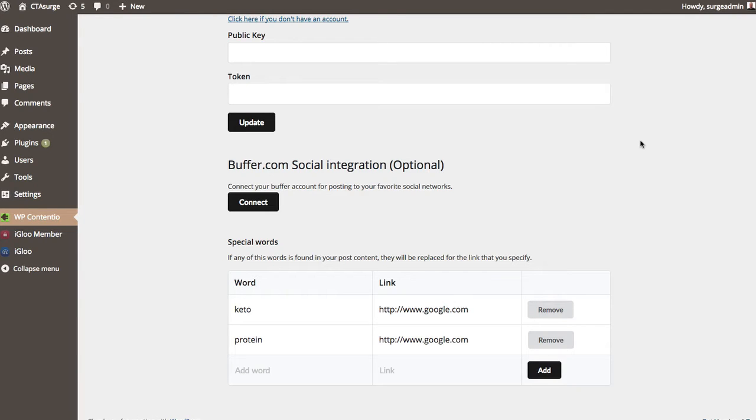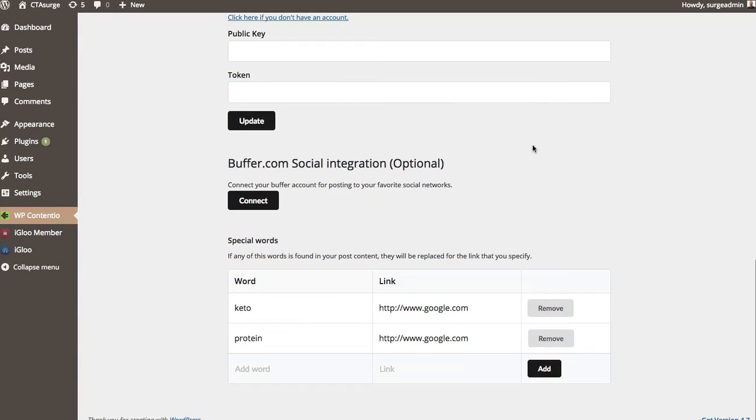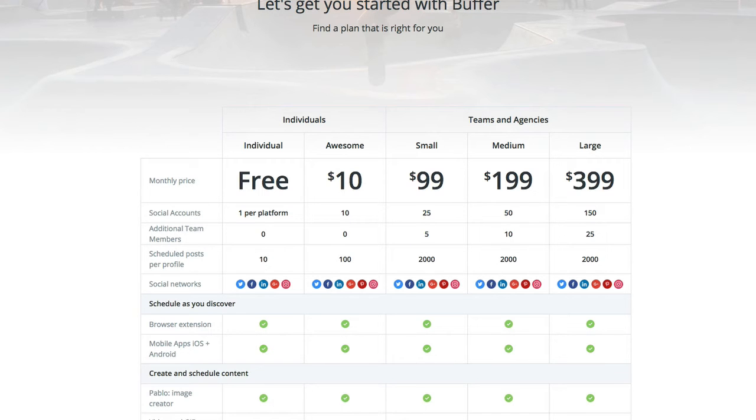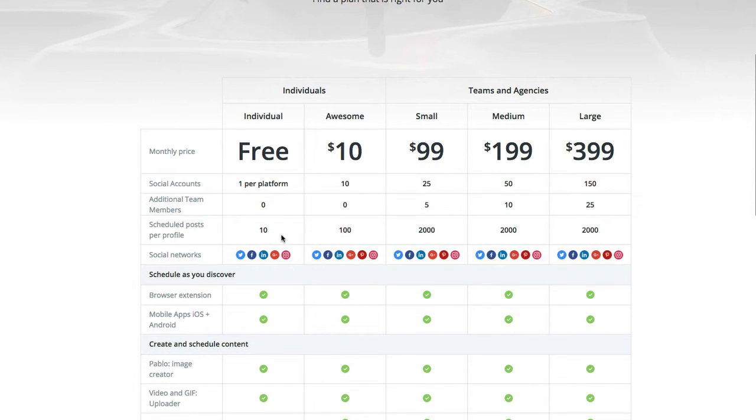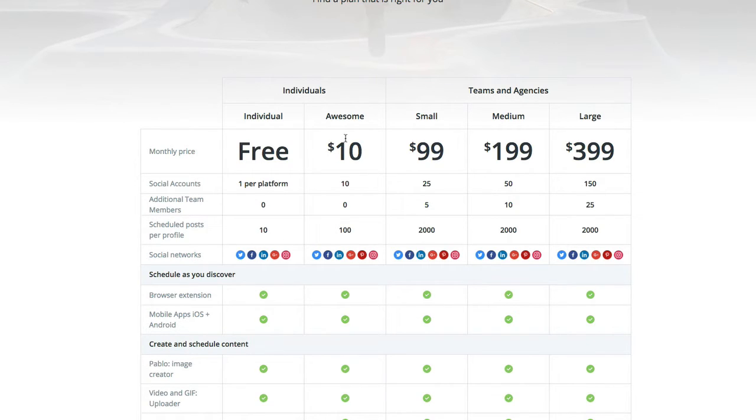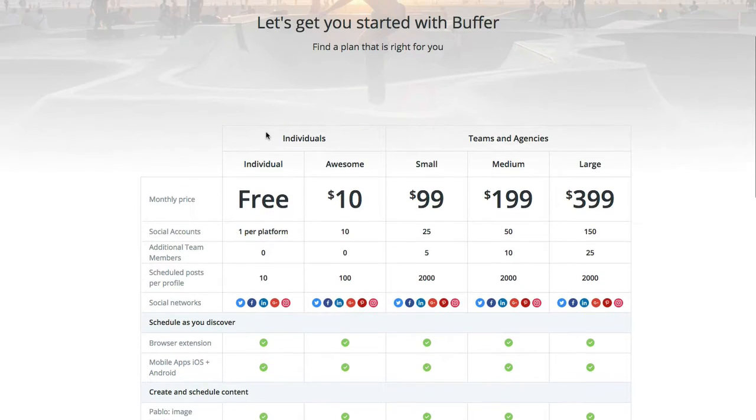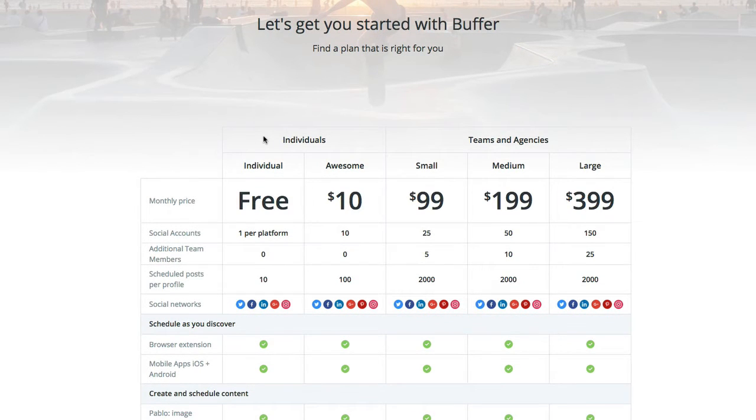It integrates with Spin Rewriter, and also obviously you need to have a YouTube API key. And it also integrates with something called buffer.com which is a social syndicator. Now buffer, you can get it for free here. It just has some limitations as to how many scheduled posts you can do per profile. So you'll see here for 10 bucks, you can pretty much get 10 times that amount. So it's not real heavy on cost, but you can certainly use the free version if you want to take advantage of basically syndicating any of your video posts to your social networks.